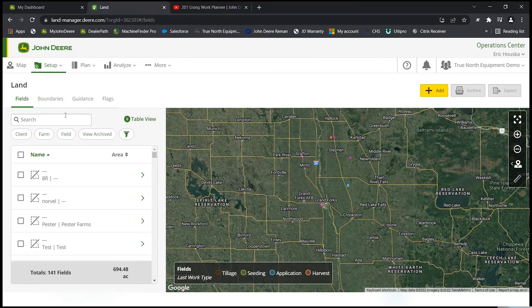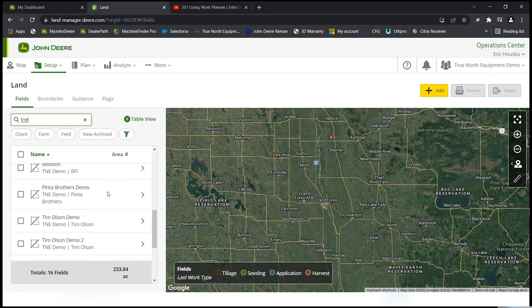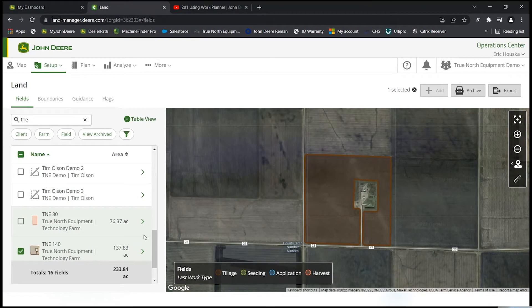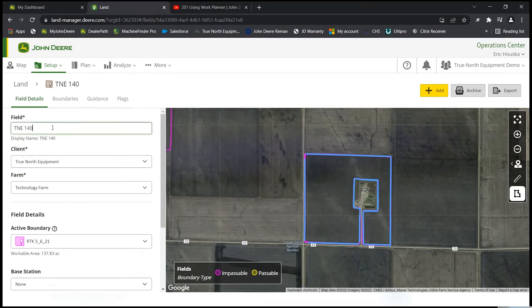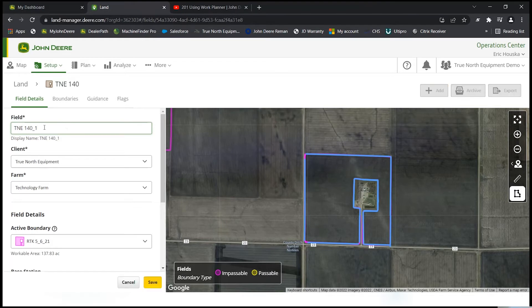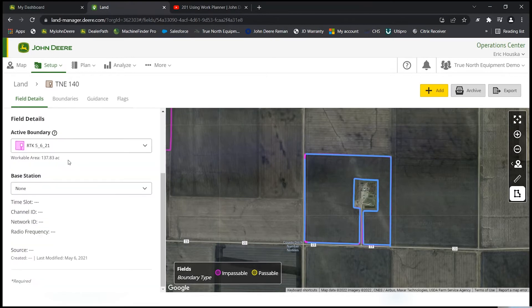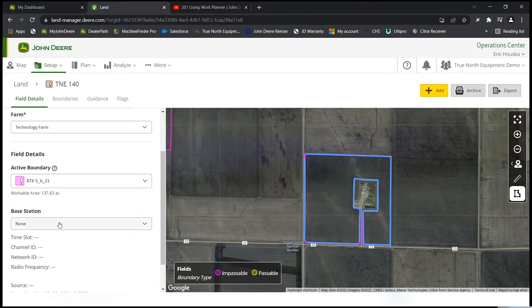In the morning session, Alan Emick showed you how to add a field. If you don't know how to add a field, refer to that morning meeting. For an example, I'm going to go to one of our test form fields — Teeny 140. If I want to make any changes to this field, there's this little arrow here. Click on that arrow, and from there you can change the field name, the client, the farm, the active boundary, and the base station.